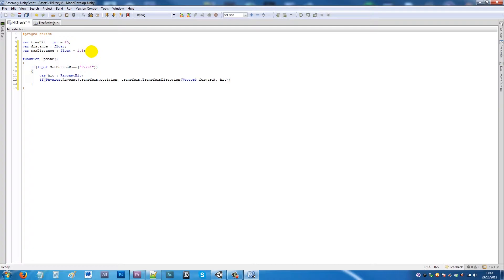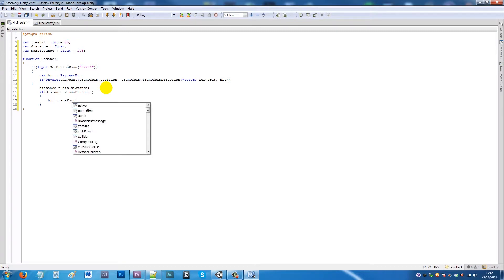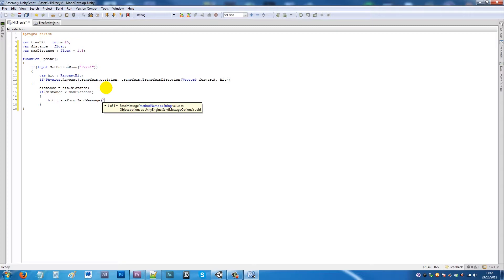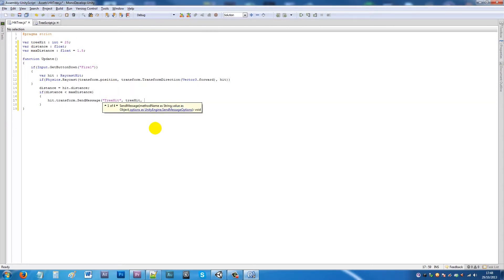...hit) — closing the Raycast brackets — then underneath set 'distance = hit.distance;' with a semicolon. Then write: if distance is less than maxDistance, add curly brackets and write 'hit.transform.SendMessage' with quotes 'TreeHit' (the function name in the other script), a comma, then lowercase 'treeHit' for the damage value, then comma, 'SendMessageOptions.DontRequireReceiver', close the brackets and add a semicolon.